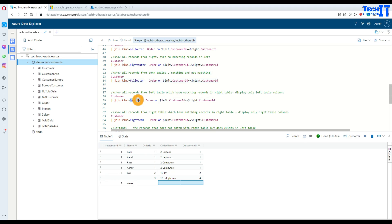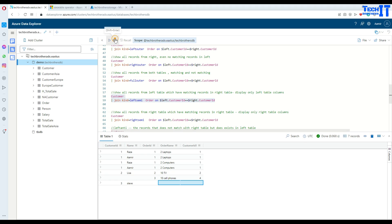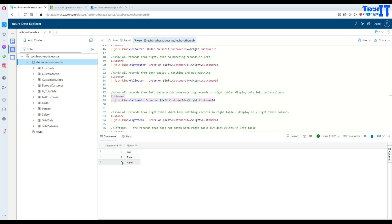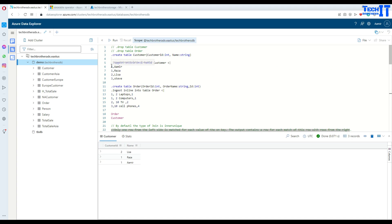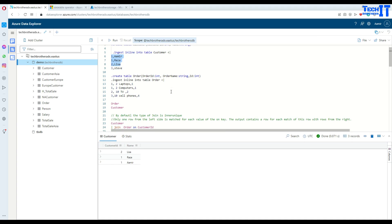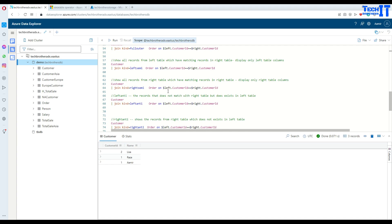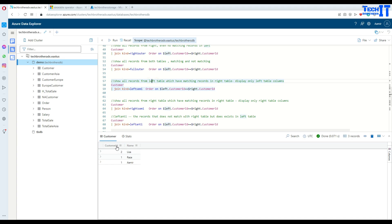Left semi join shows all records from the left table that have matching records in the right table, but displays only the left table's columns. So it returns customers — Amir, Raza, and Lisa — who have matching records in the order table, showing only customer ID and name columns. Steve is excluded since he has no orders.